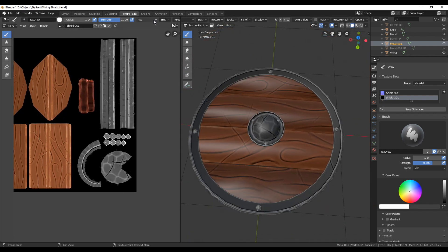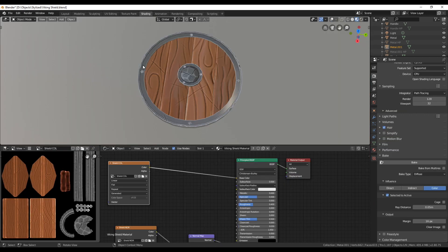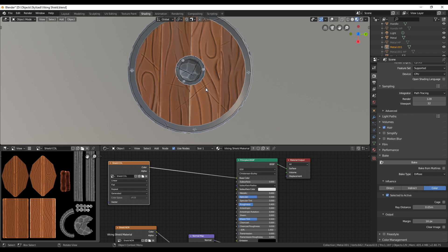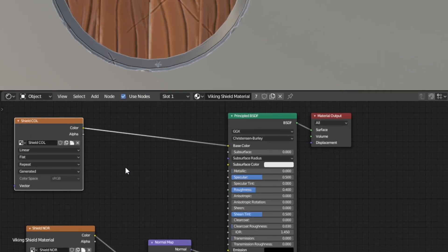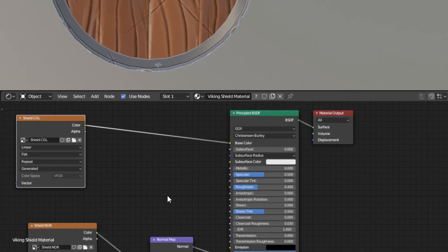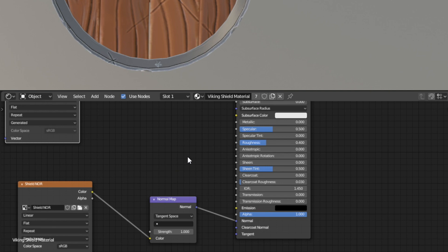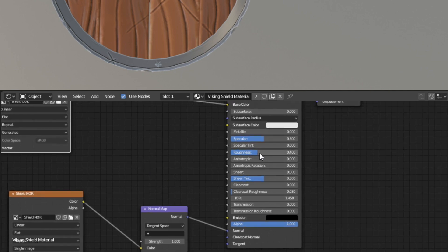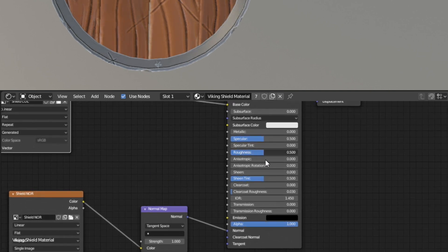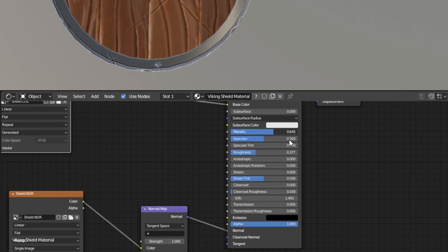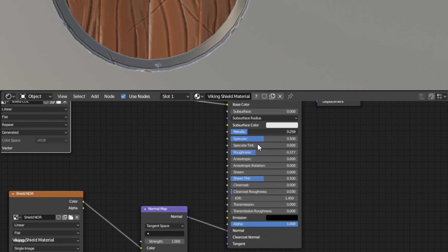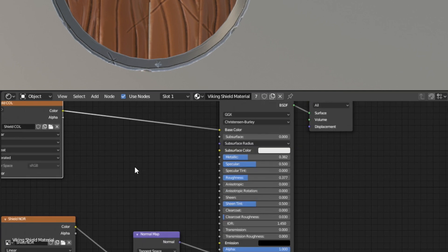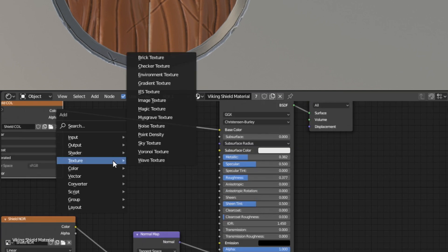Let's go back to the shading tab. You probably already have seen that the BSDF shader is not only taking a base colors input but has a lot more options. We want to make use of some of these options to further define the look of our shield. Change the values of roughness and metallic to see how it's affecting the object. Instead of defining one value for the whole object we can create grayscale image textures defining these values.